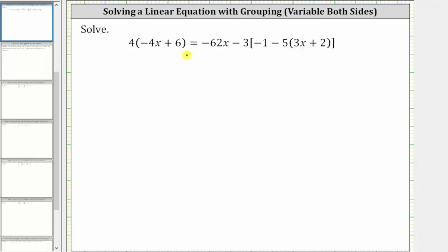To begin, we need to simplify both sides of the equation. Looking at the left side, we clear the parentheses by distributing four. On the right side, notice how we have brackets and parentheses. We begin by simplifying the innermost parentheses, clearing them by distributing negative five because of the subtraction.